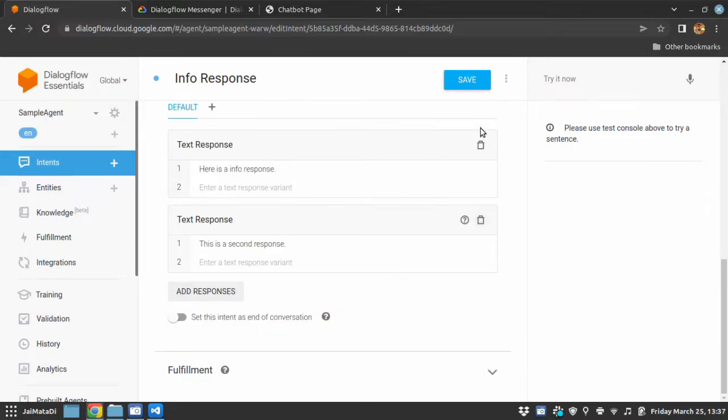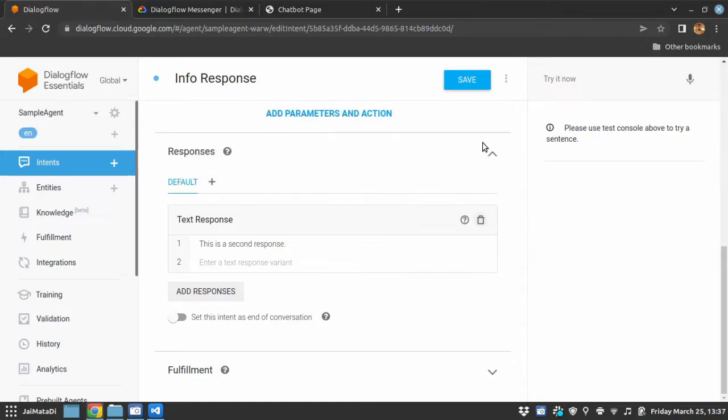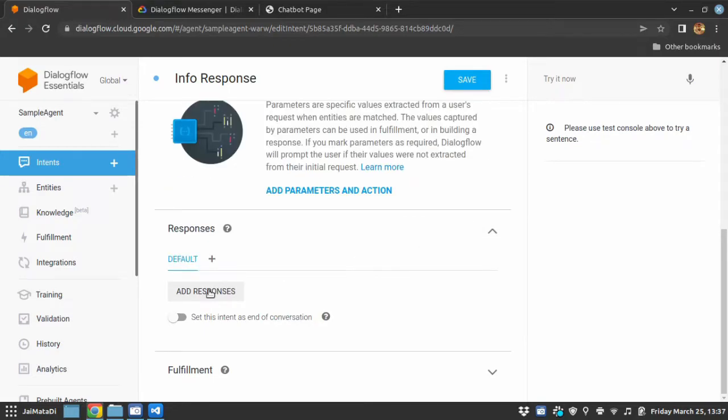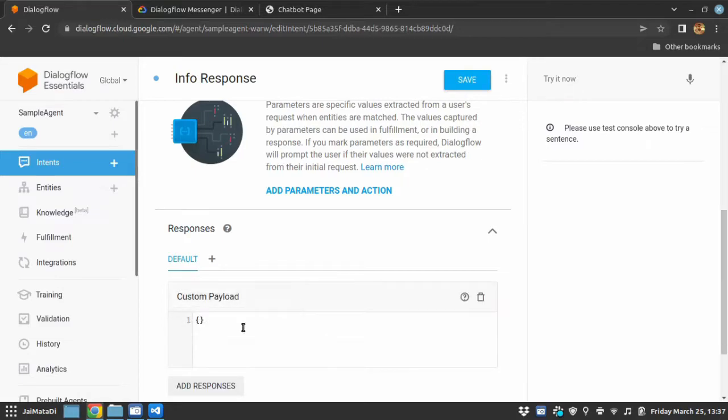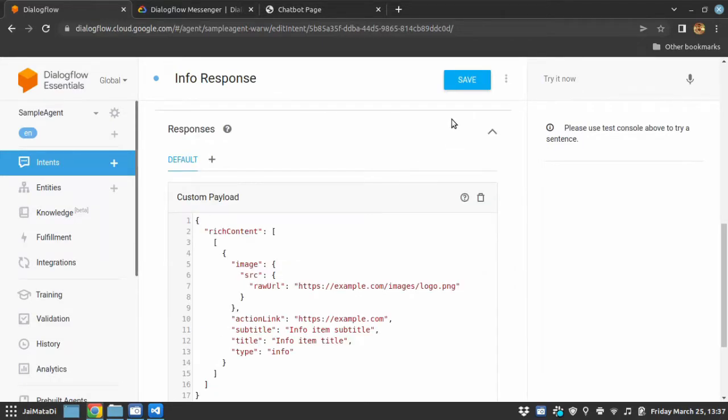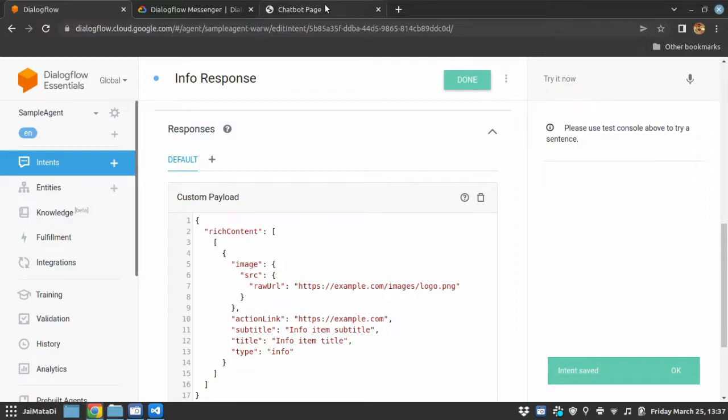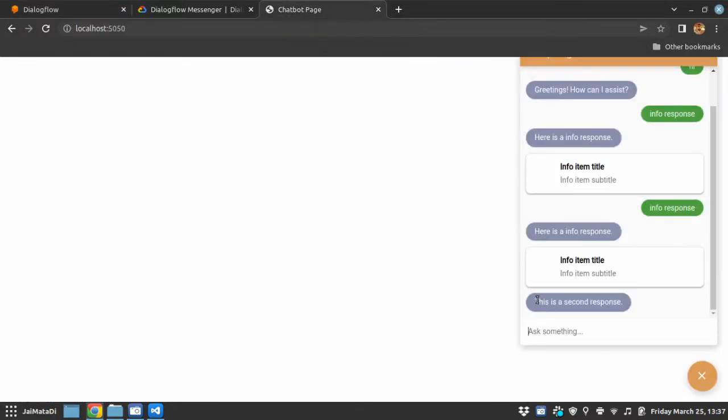If I delete all this and if I just have a custom payload, it will work as well.